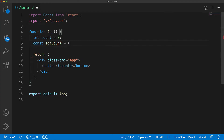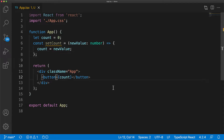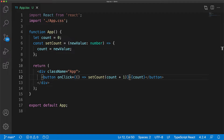We can create a local function called setCount that takes a new value and updates the count to be this particular new value. And then whenever the user tries to click the button, we can call the setCount function to provide it a new value — for example, set the count to count plus one.